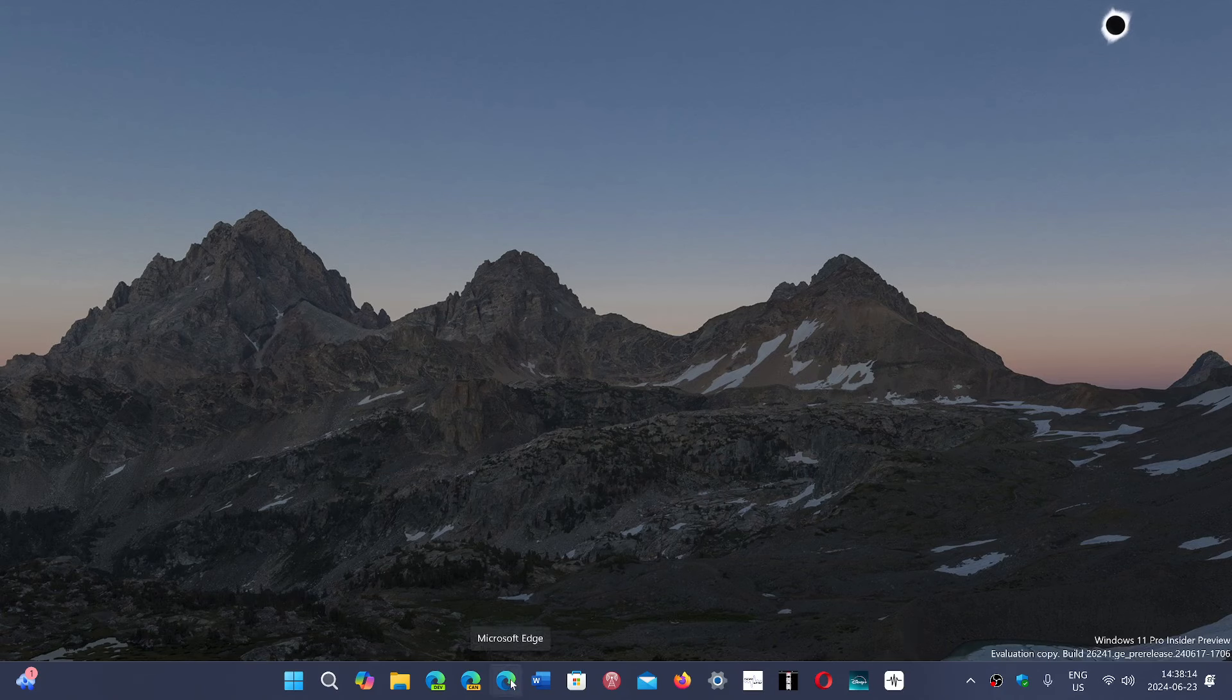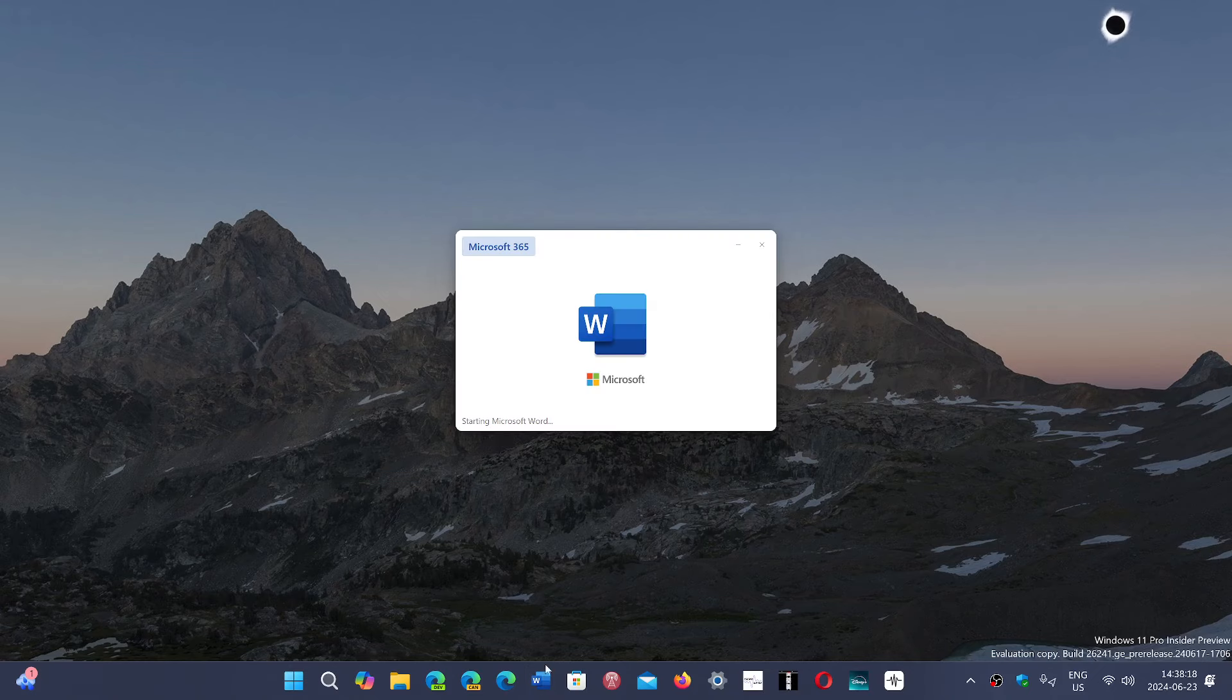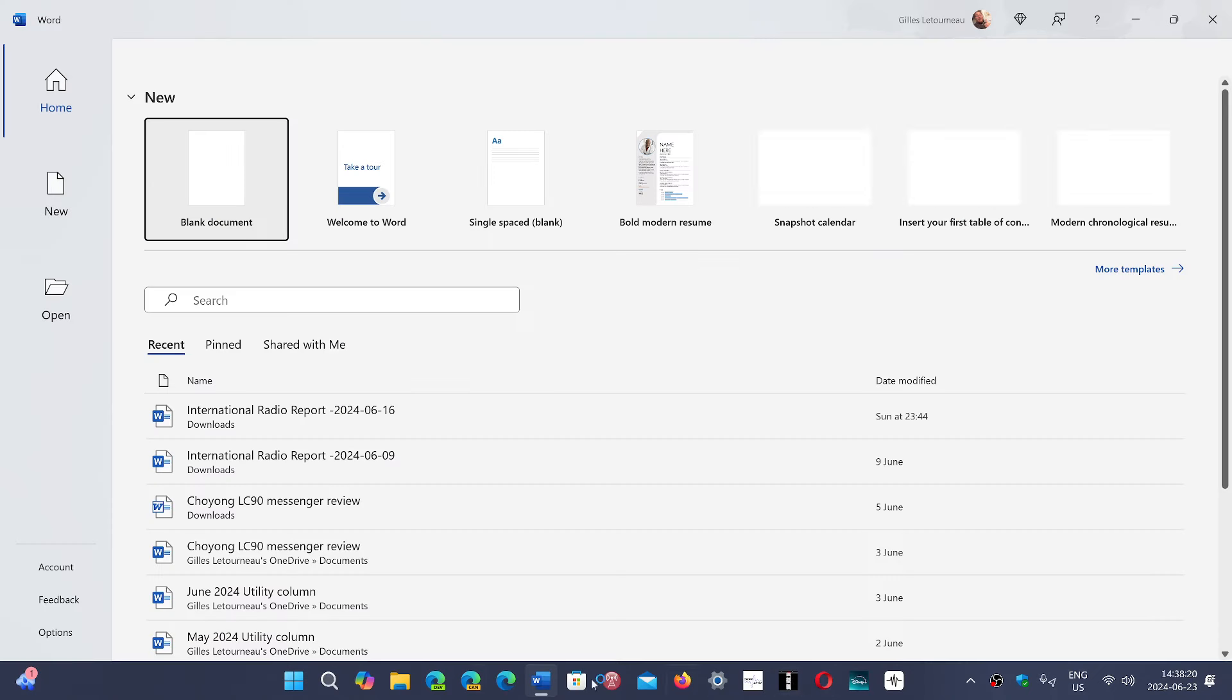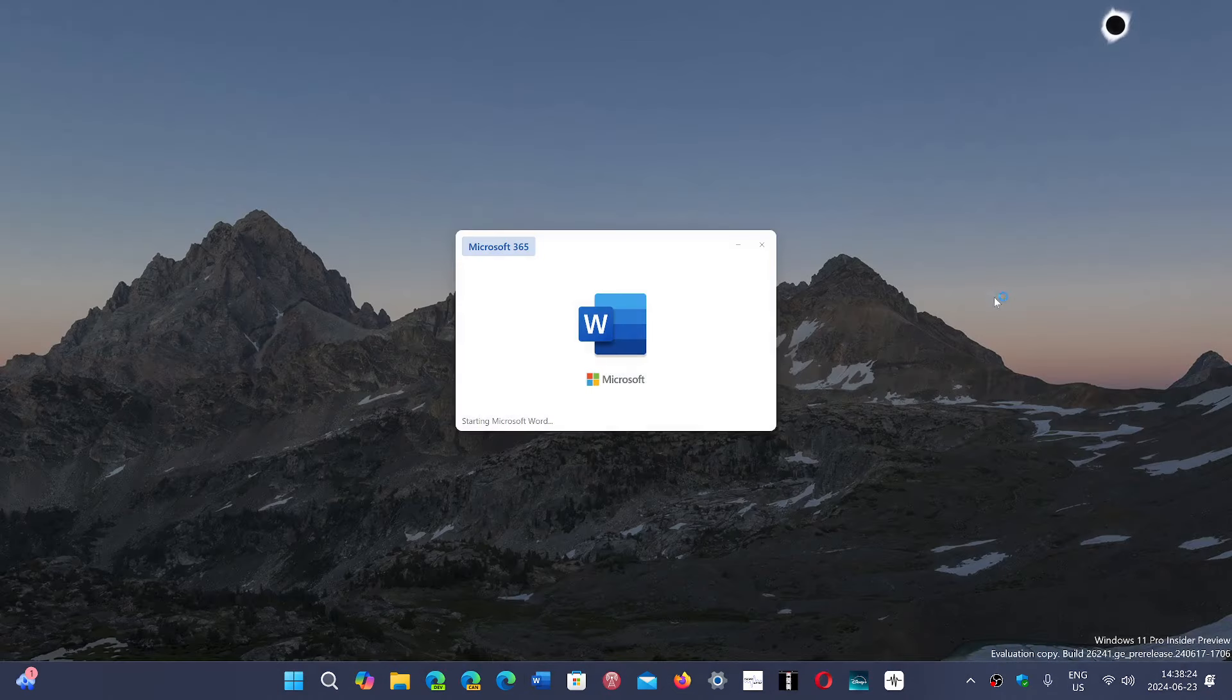...say I'm gonna click Edge, everything moved and I end up clicking Word. And this happens with all the icons because they all shift from one direction. And I wish that would stop because it's really annoying.